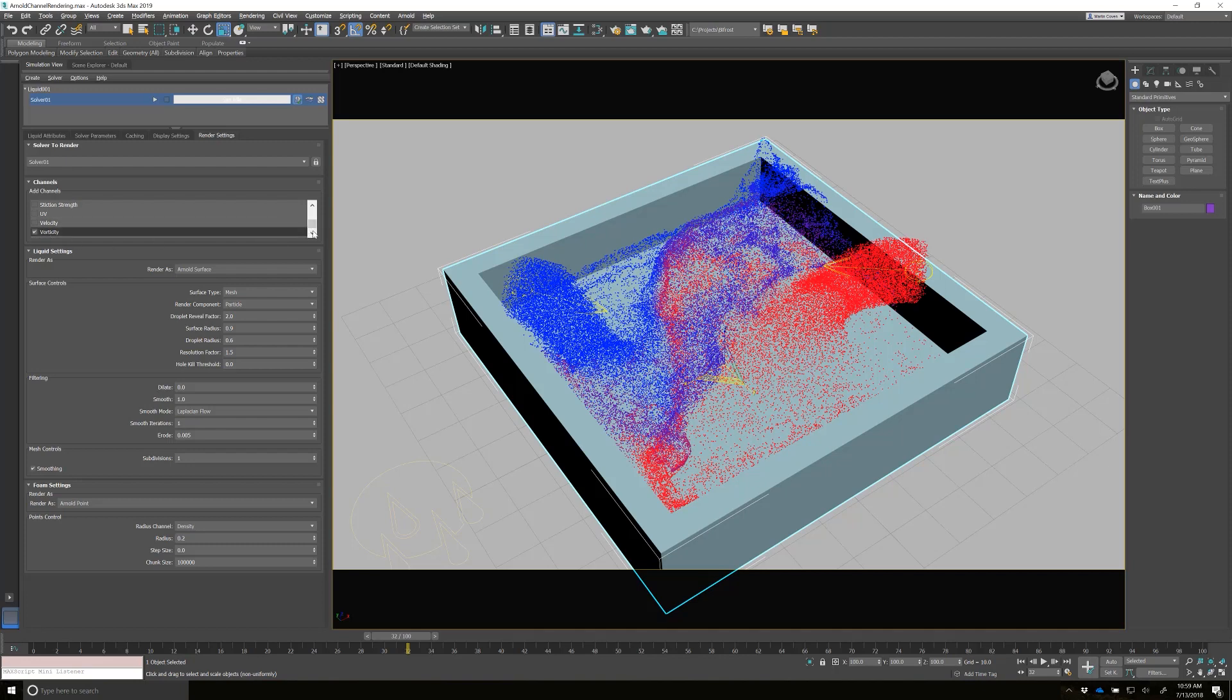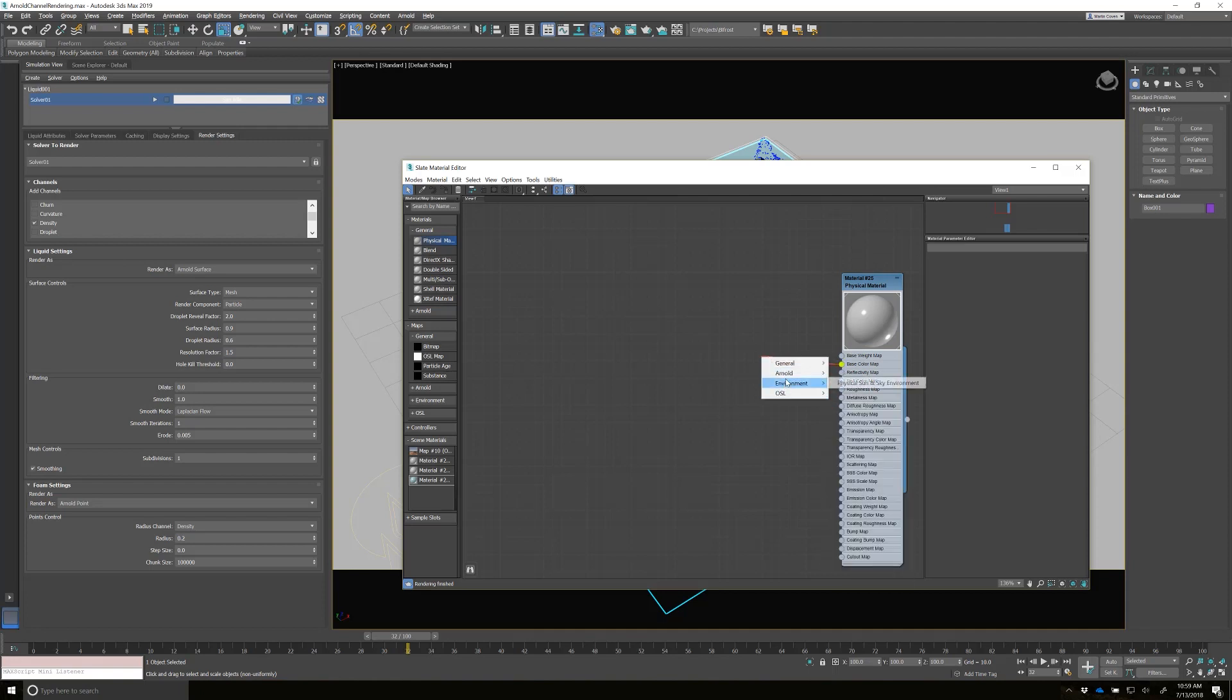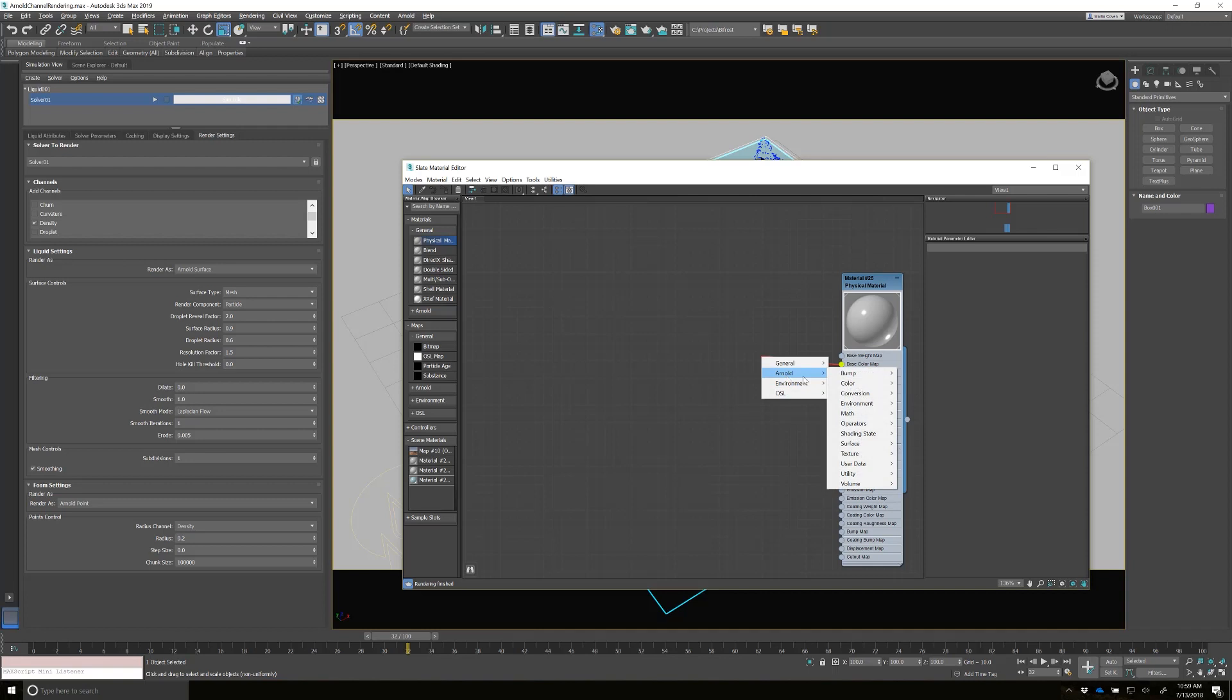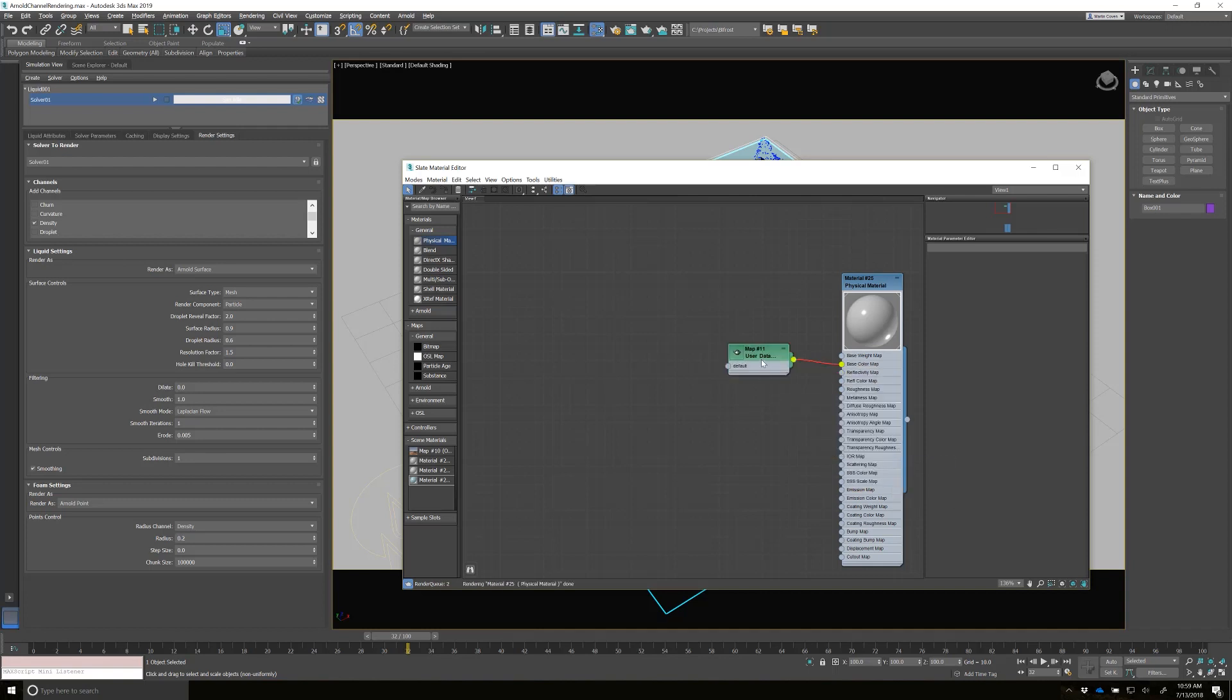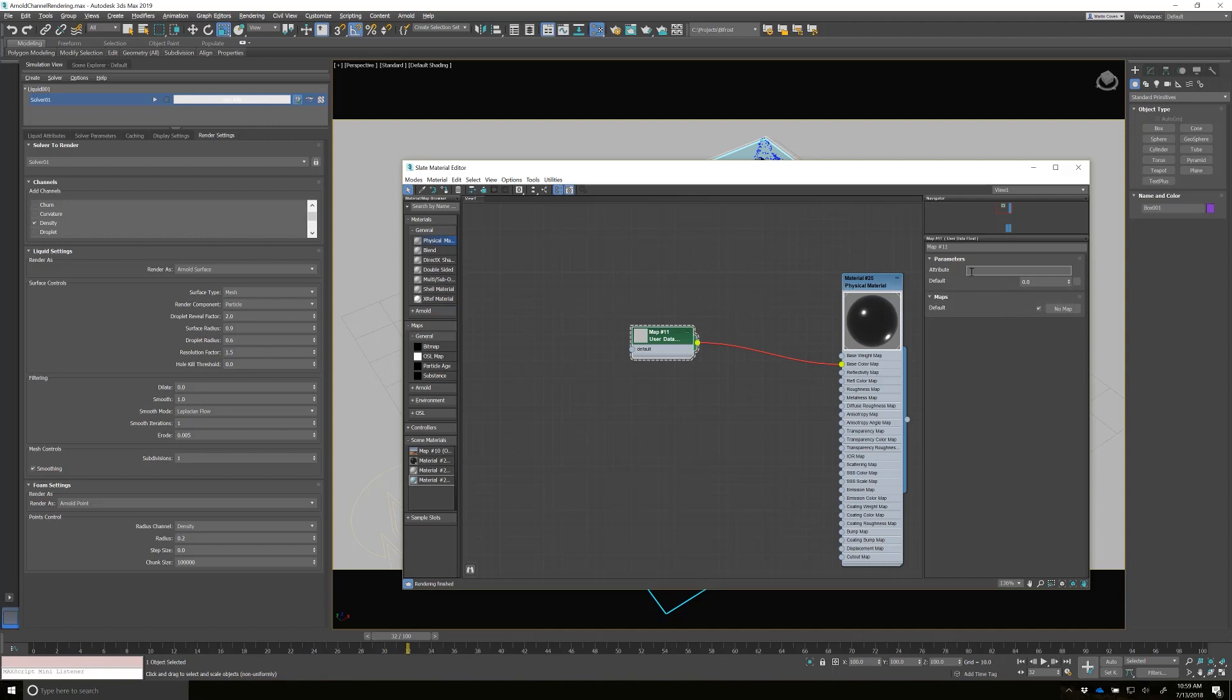Currently I have vorticity and I have density. So we'll just open up the material editor. For example, I want the base color to use a user data float. And if I open this up, it has something that I can type in here. So I know I want density. I could easily just type density.